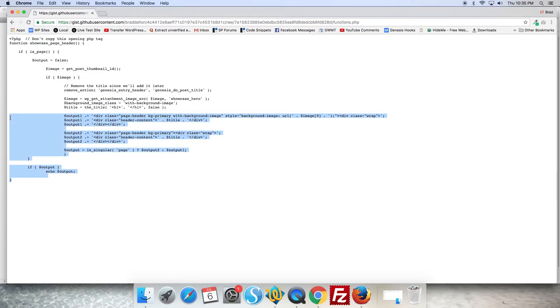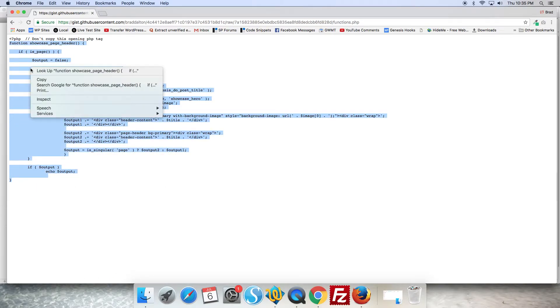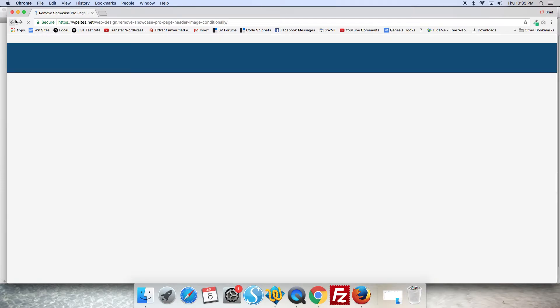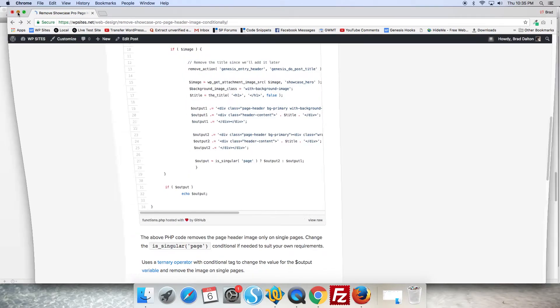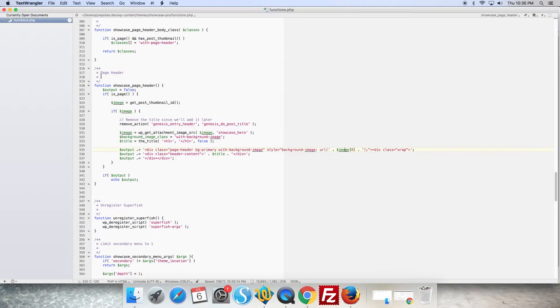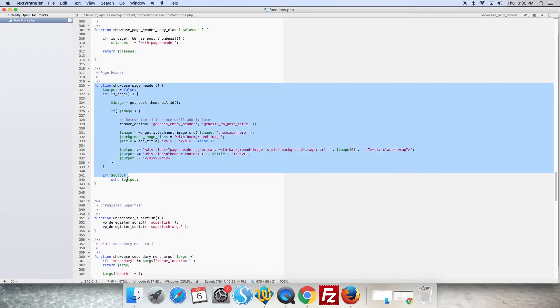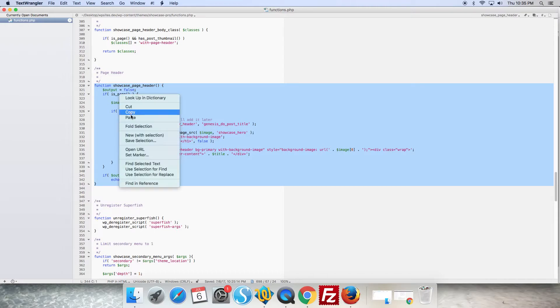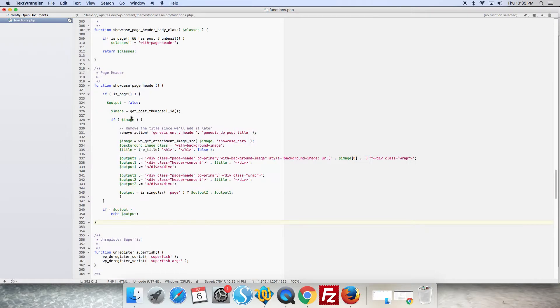We'll grab the code. Don't copy the opening PHP tag. And we'll just paste it in here and remove the default function.